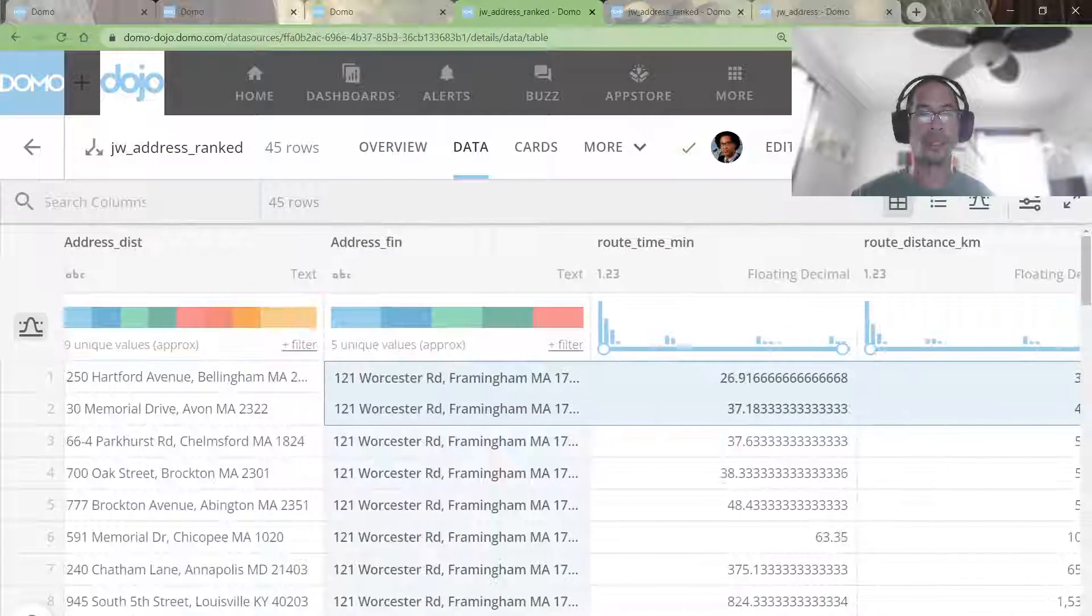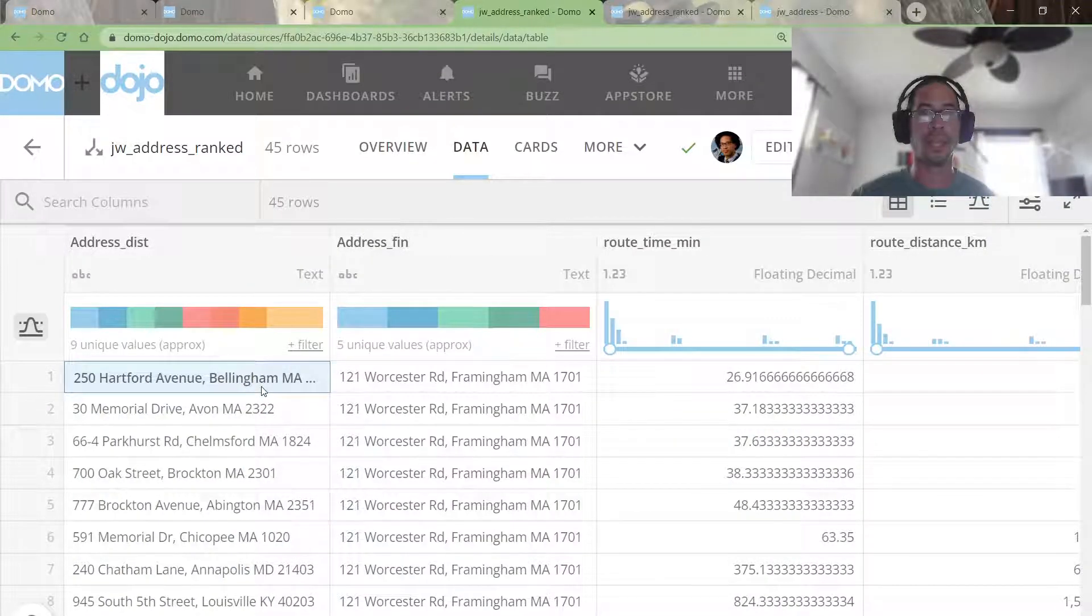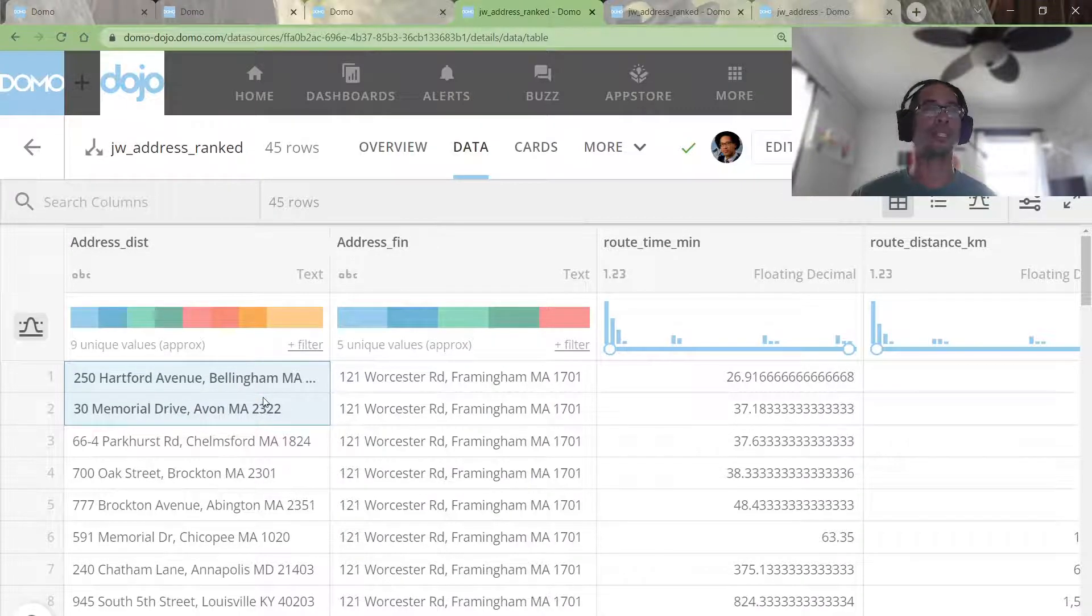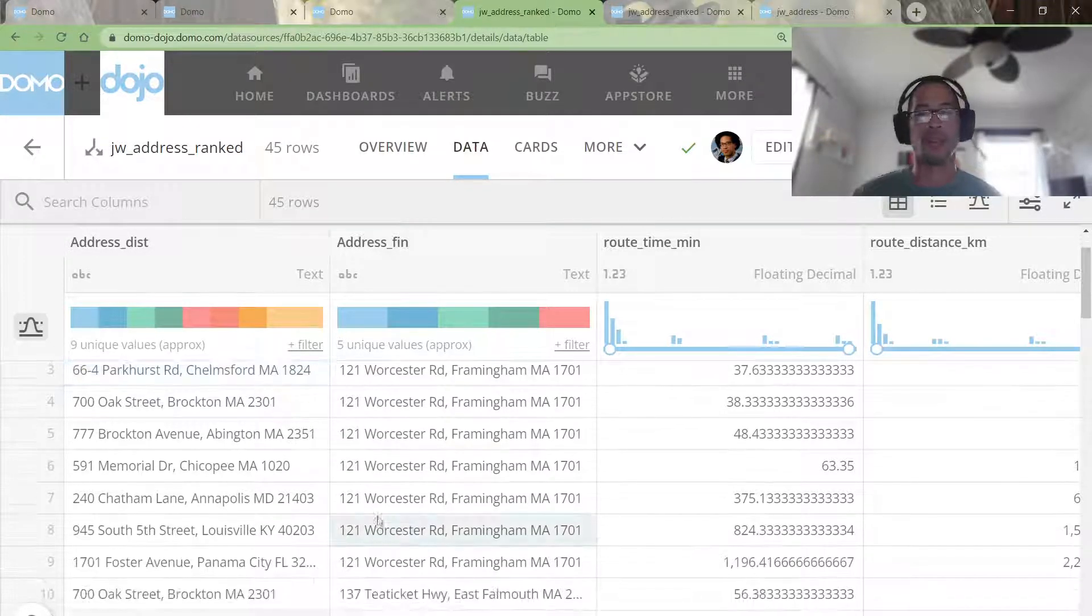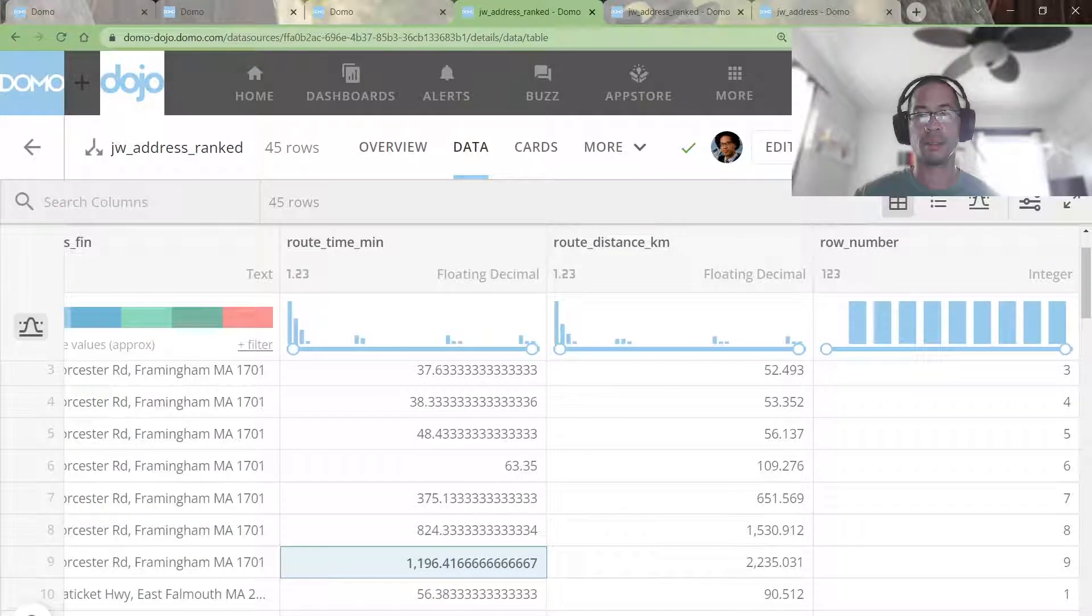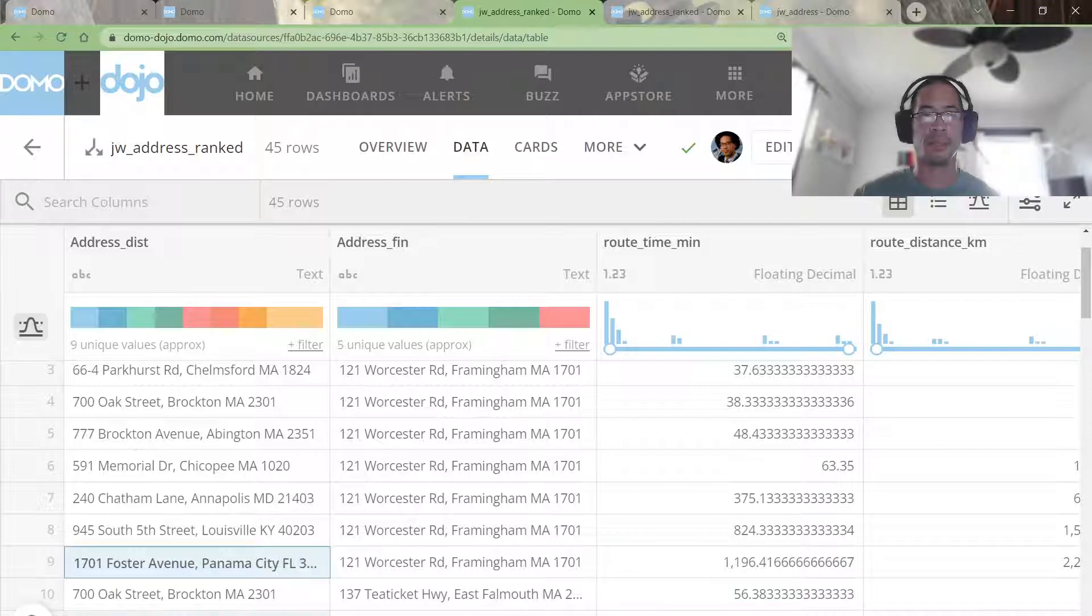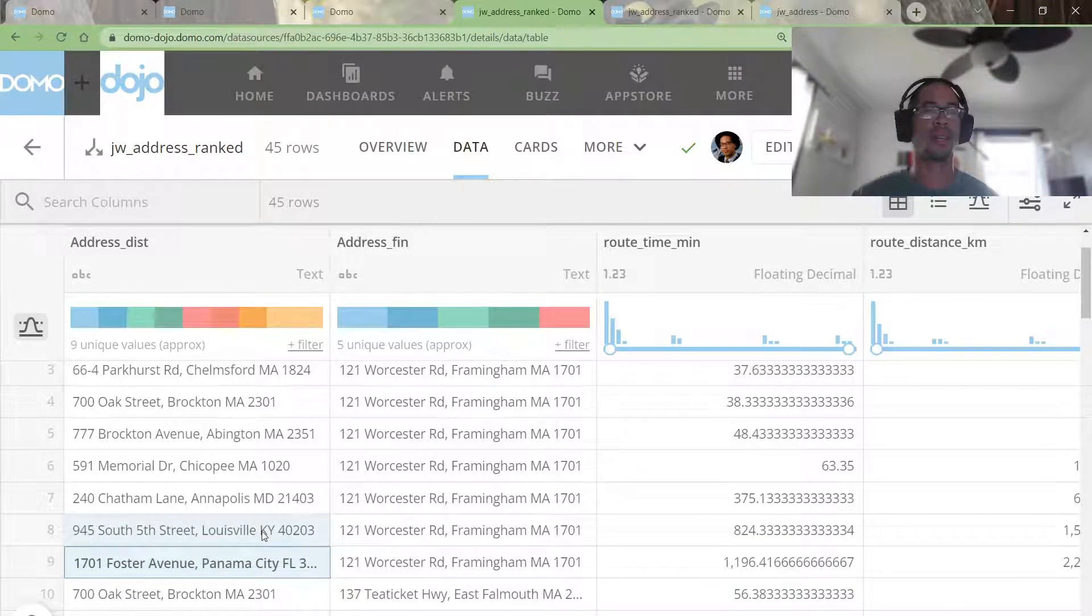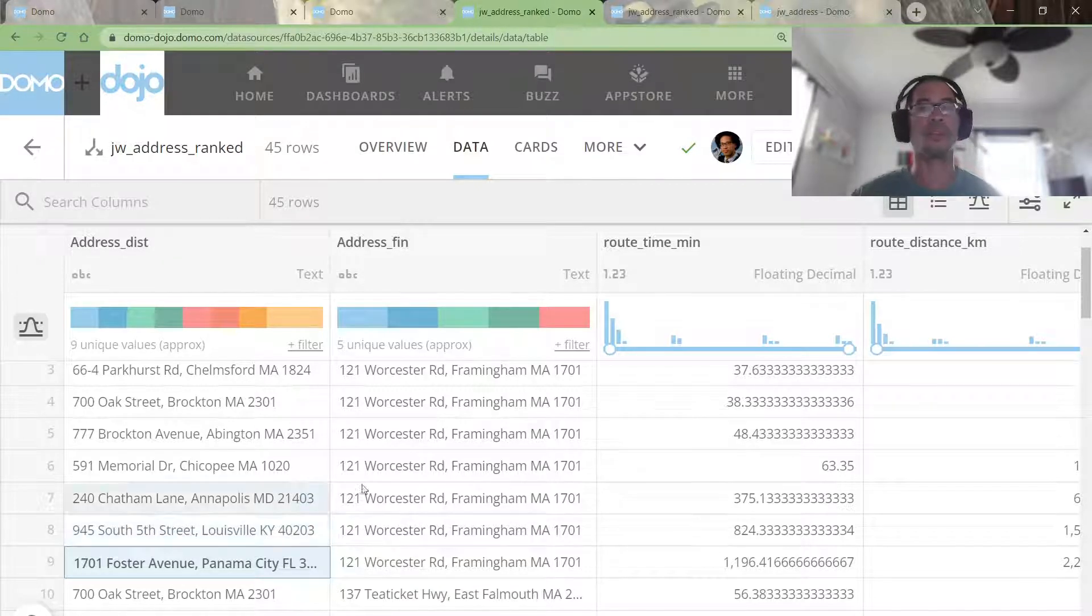So now I've got ranking applied for this address. The closest address is in Bellingham. The second closest is in Avon, Massachusetts. The furthest away is Panama City, Florida. Yeah, that makes sense if the second closest is Louisville, Kentucky.